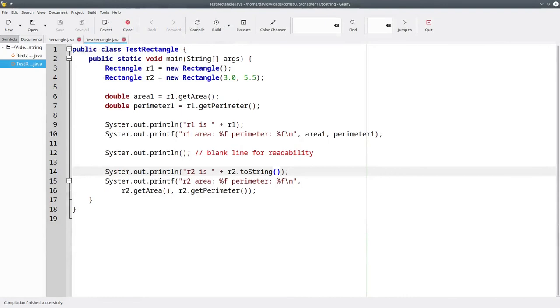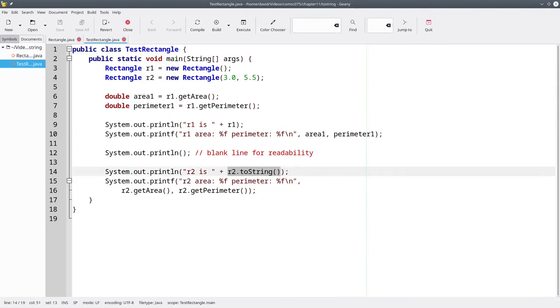The decision of whether to call toString implicitly or explicitly is up to you. I just want you to know that both options are available.